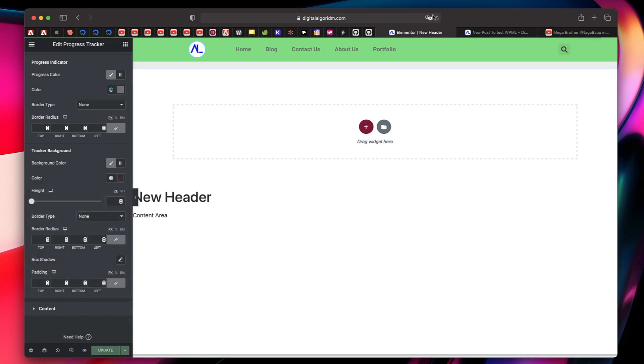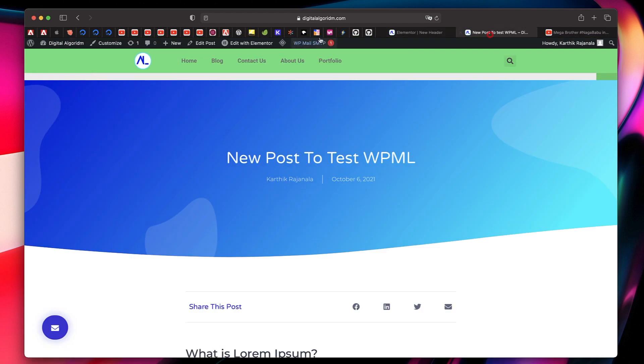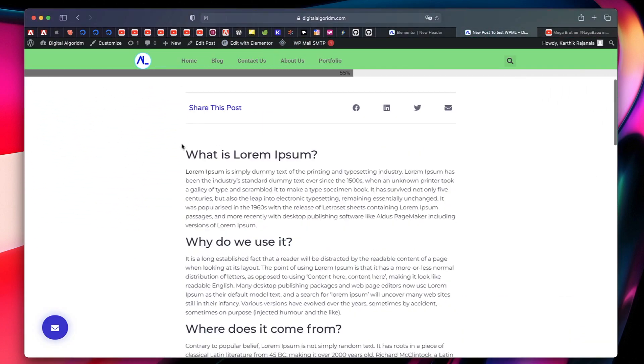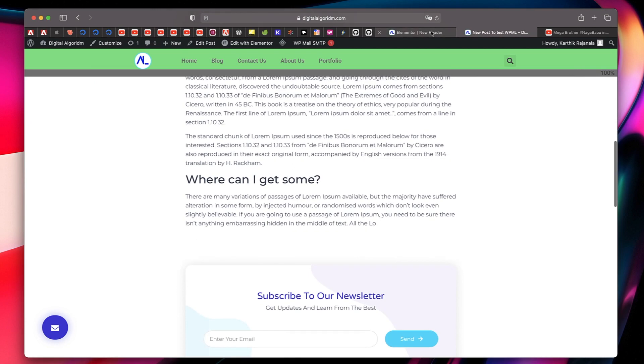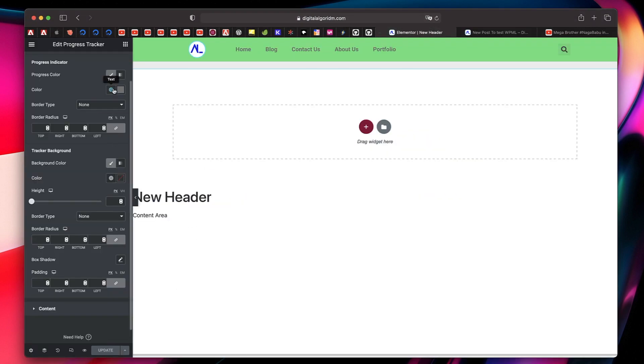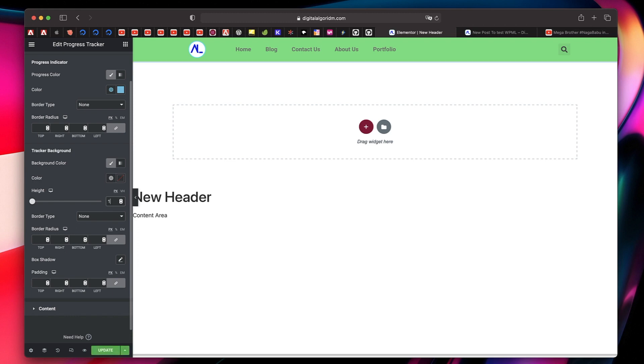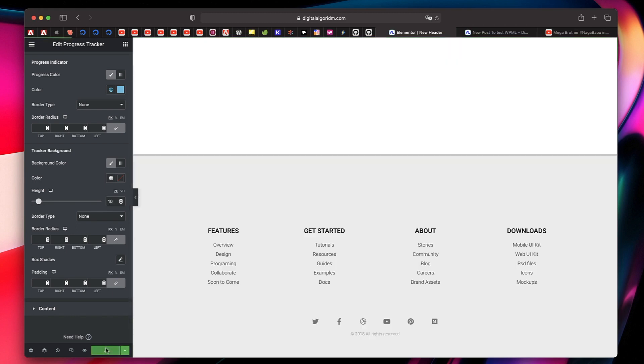I'll again click on update. Again, you can see the changes in action. Now the progress is gray in color, but blue looks better anyway. So I'll just click here and change it to blue color. That looks better. You can change the height of your progress bar. Let's set it to maybe around 18 pixels or so.